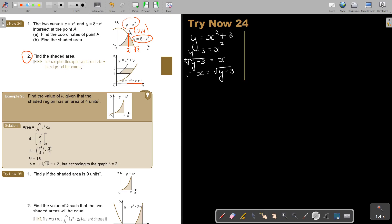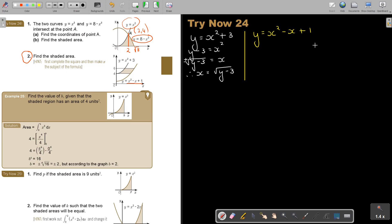The next one is a bit of a problem, and this is why I was telling you to complete the square. Y is equal to X squared minus X plus 1. If you want to make X the subject of the formula, due to the fact that there are two X terms, I have to complete the square — almost to get it in a format where there's only one X. Can you still remember how to complete the square?